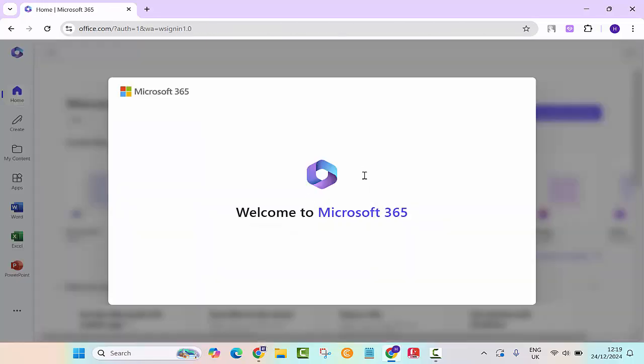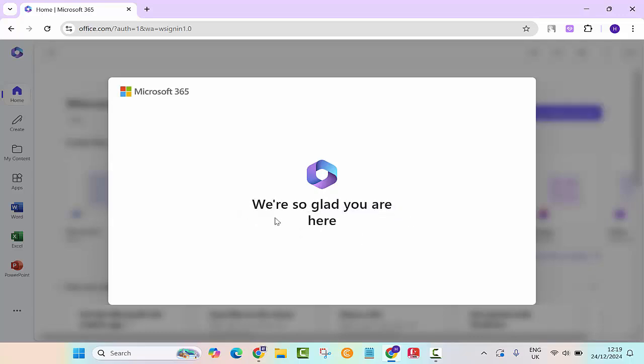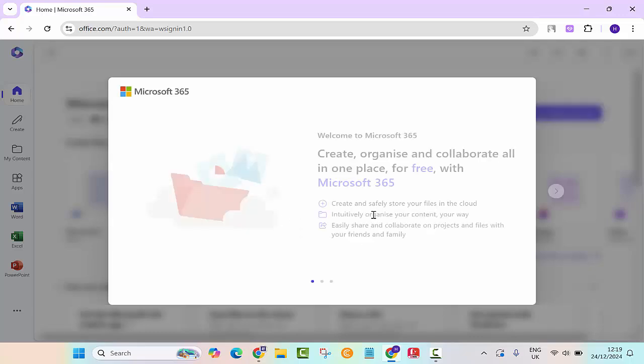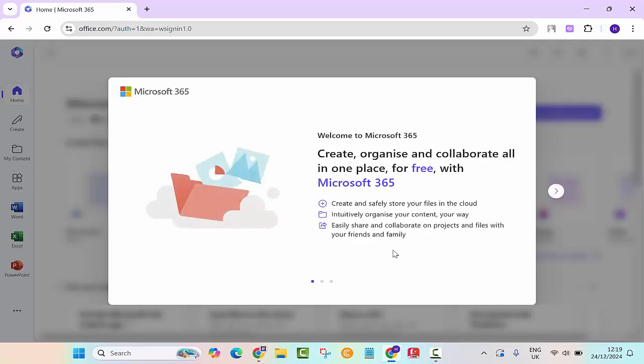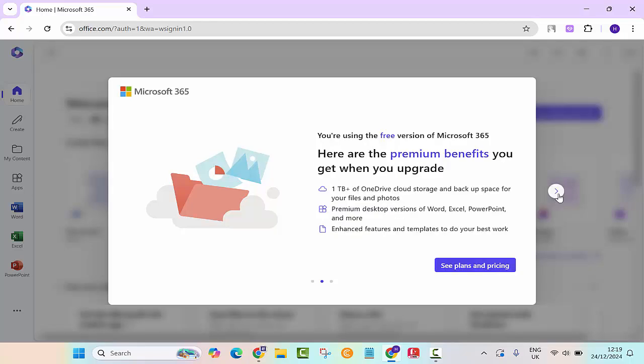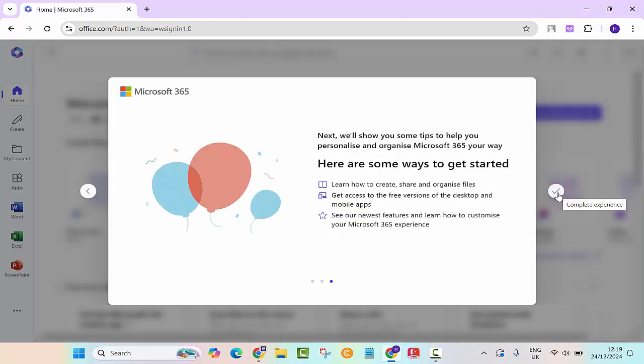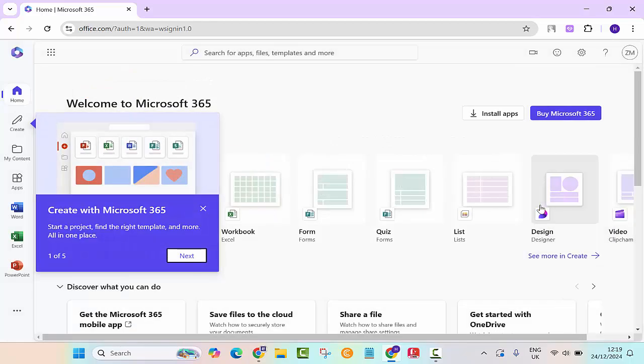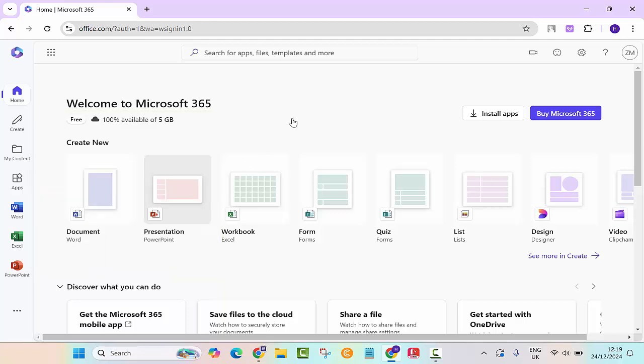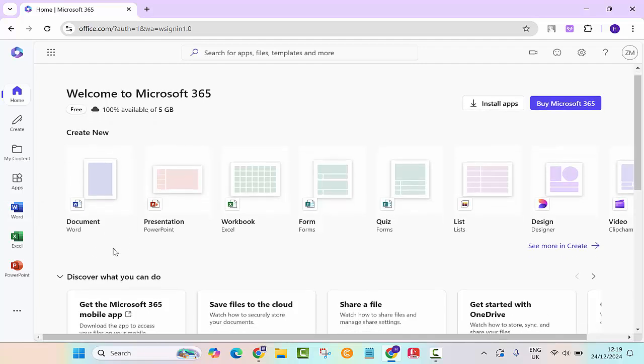There we go, welcome to Microsoft 365, we are glad you are here. Click this one and then here you are, so we are on office.com.